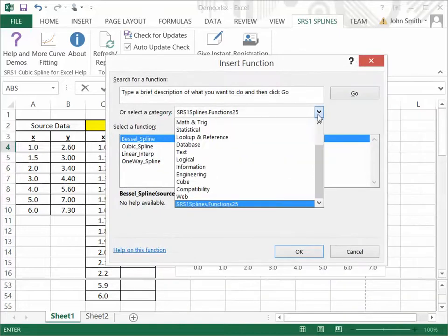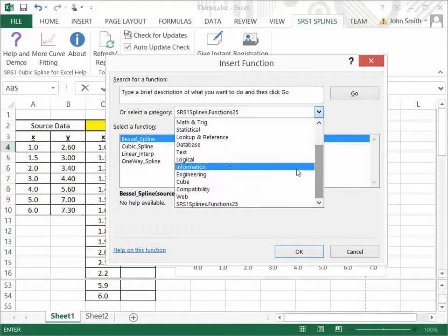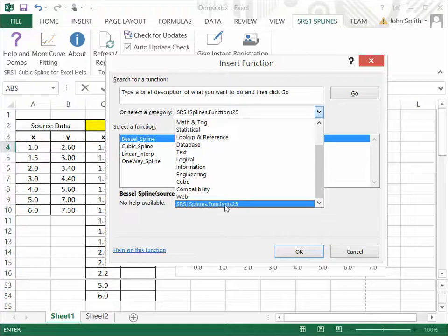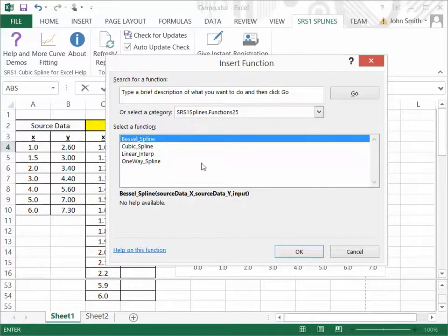And now you notice that there will be this new function category in Excel when the software is installed called srs1 splines.functions2.5. It says 2.5 because this is version 2.5 that I'm demonstrating right here. But if you click on that, you see the four functions that are available in this version.